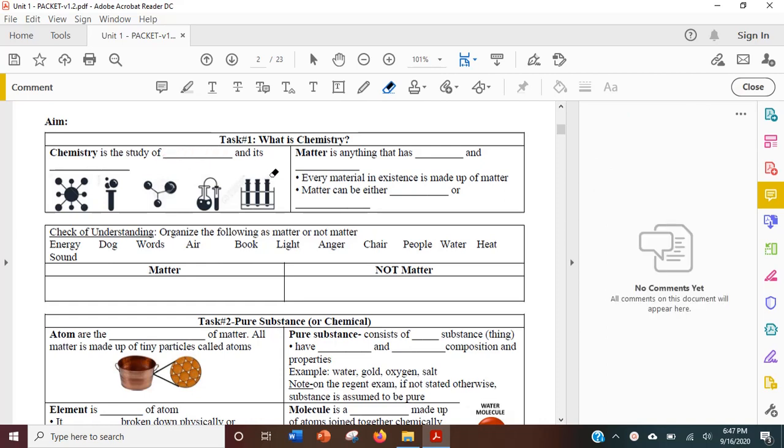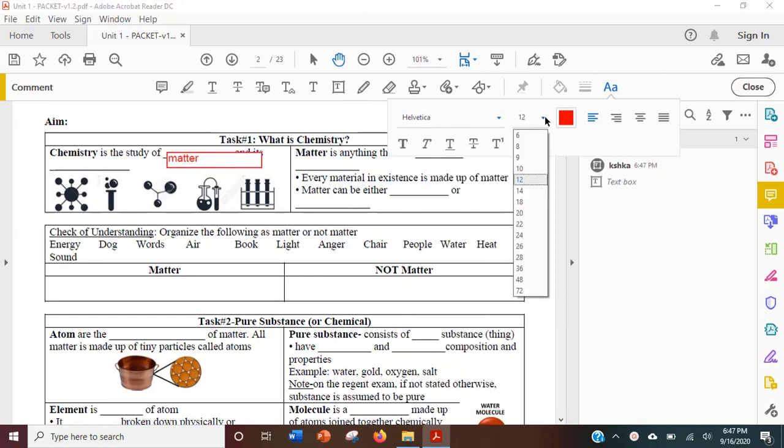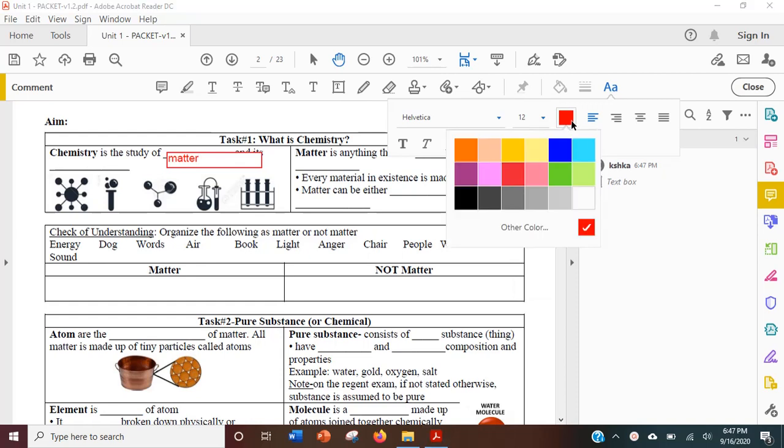If you want to write by typing, click this text box and place it on the PDF. Now, you can type using your keyboard. You can adjust the font or the size of your letters or the color of your text.